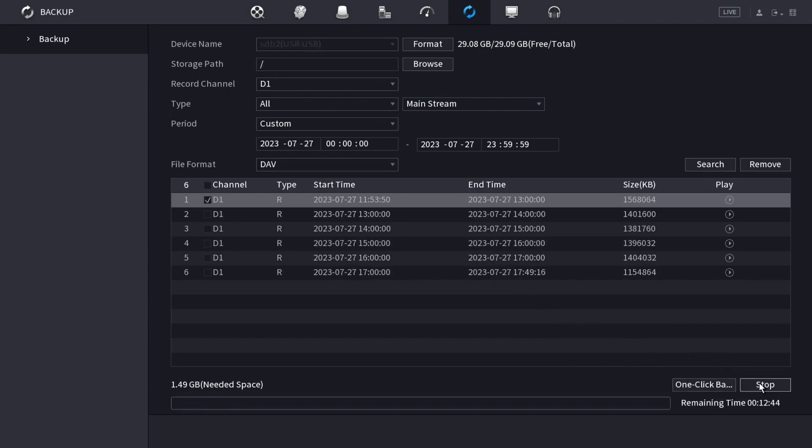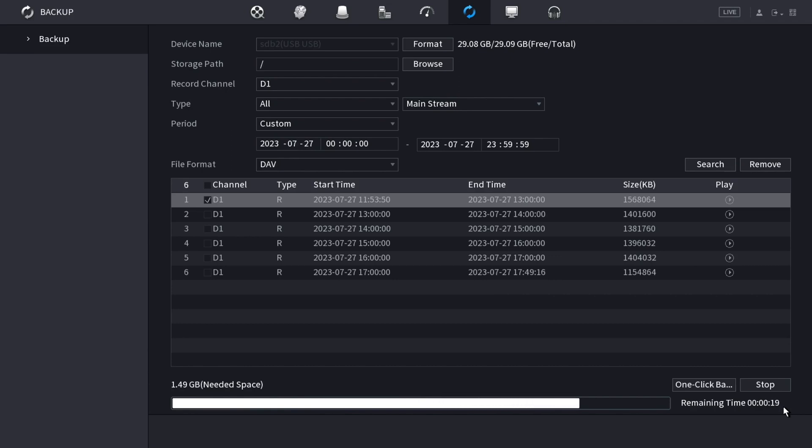When I click that, it'll start backing it up. You'll see the time remaining here at the bottom. Then you'll just wait for it to transfer the files that you selected to the USB drive.